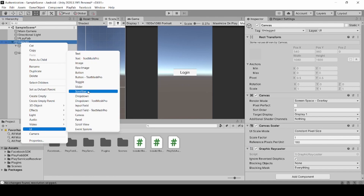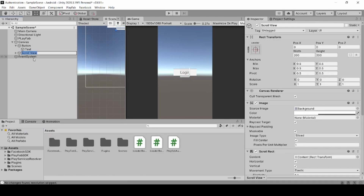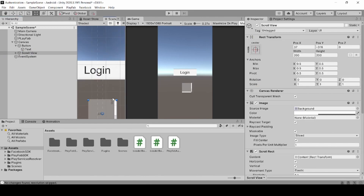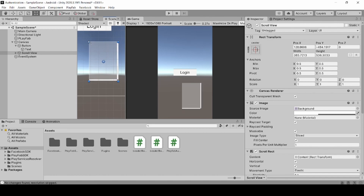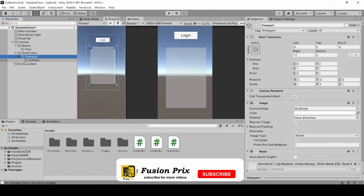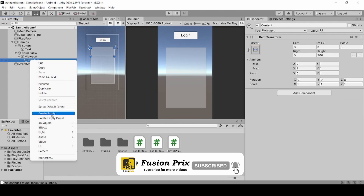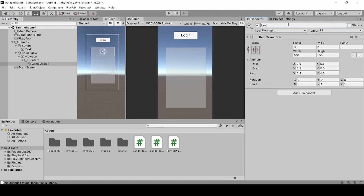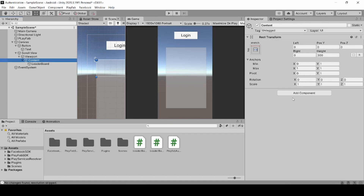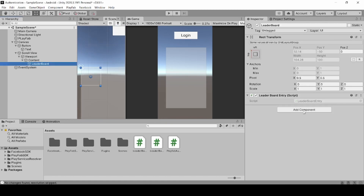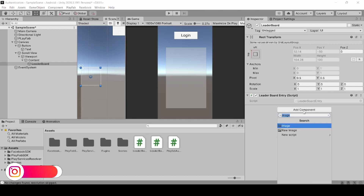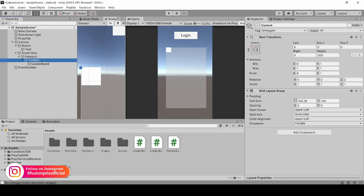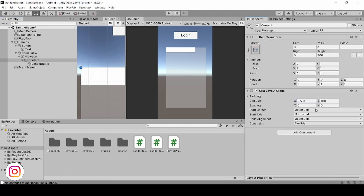Now select our canvas, right click on it, click UI, and select Scroll View. Now assign the scroll view according to your positions. Now delete both horizontal and vertical scrollbars. Now right click, create an empty game object, and name it as leaderboard. Now drag and drop our leaderboard entry game object. Now select our content and click Grid Layout. Now select our leaderboard game object and add Image. Now adjust the Grid Layout Group according to your preferences.